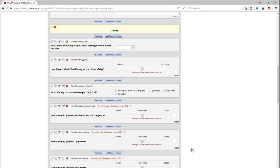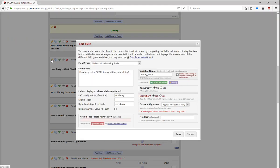Here, I want to pipe the answer for the variable library day into the field label of the variable library busy. To do that, include the variable name, such as library day, that I want to use and put it in brackets.